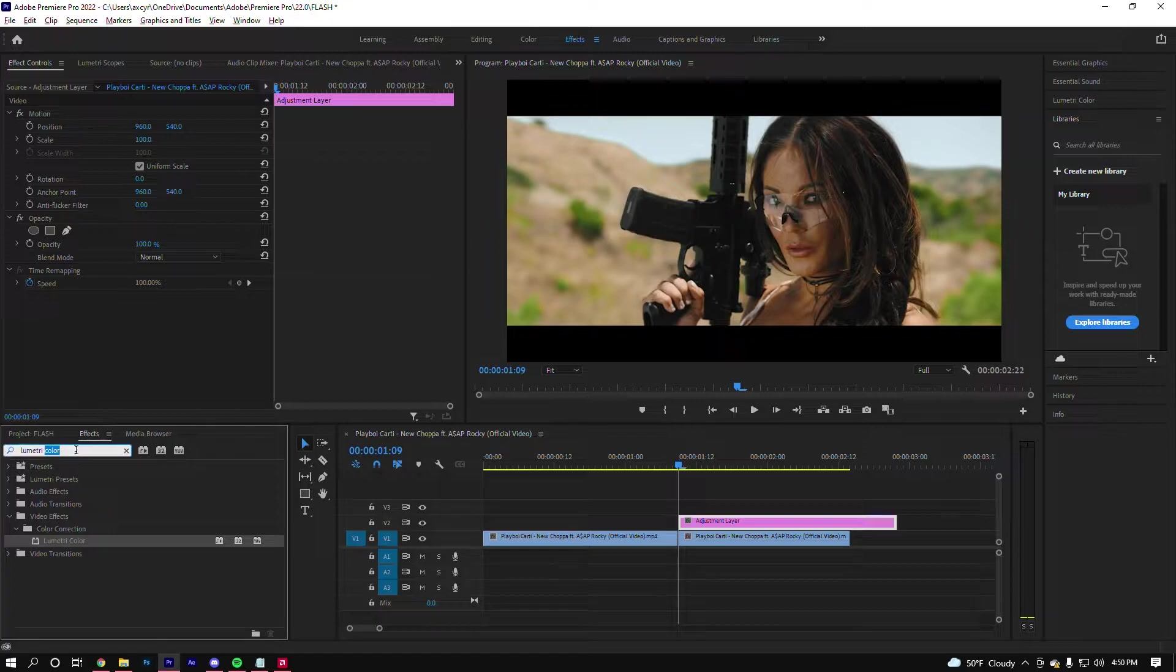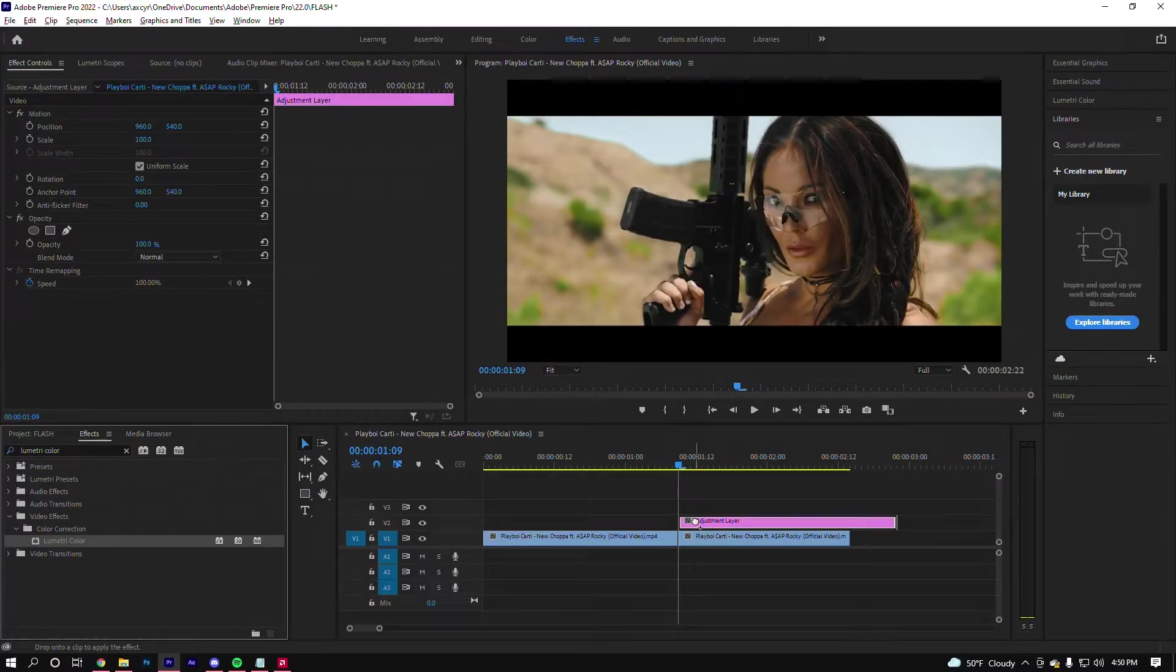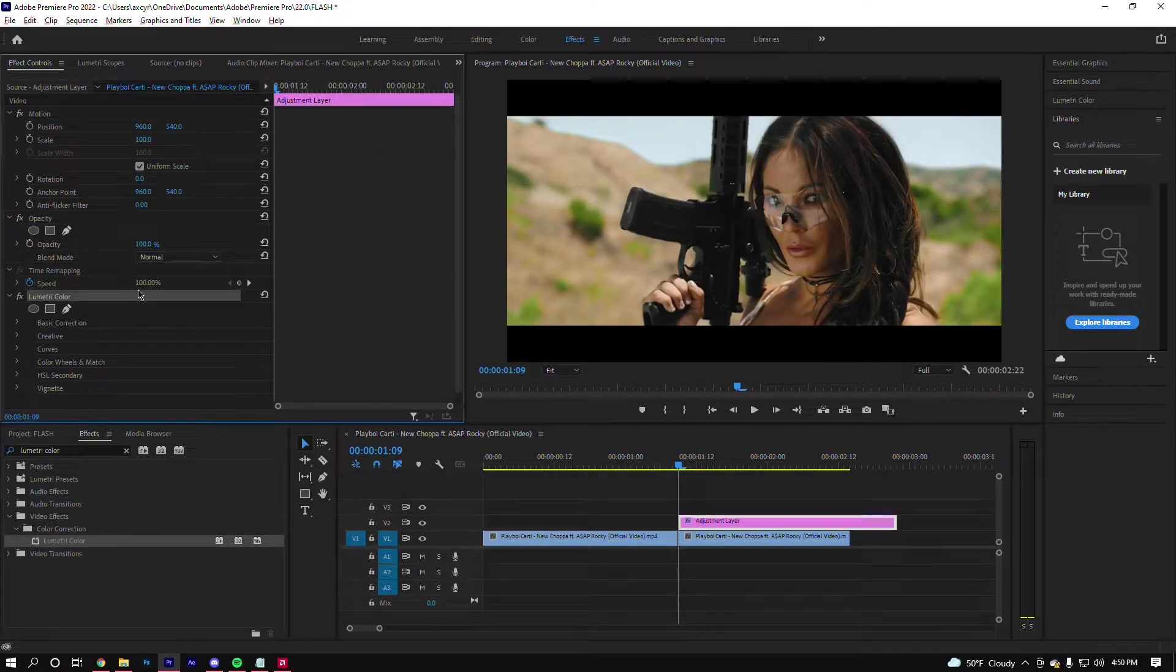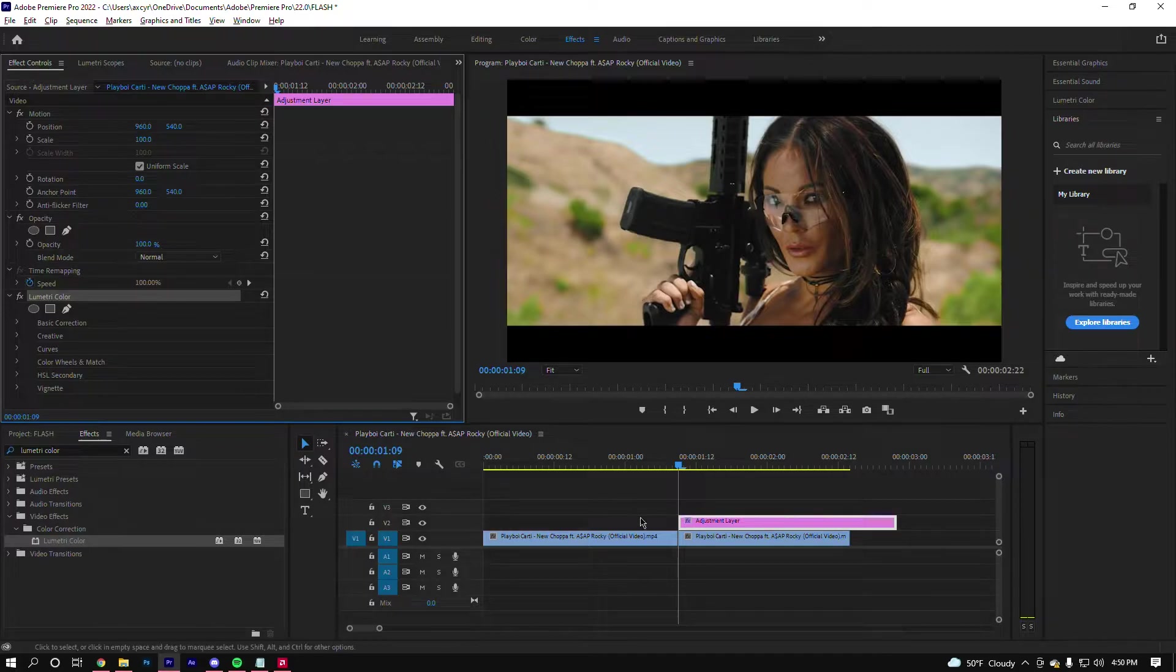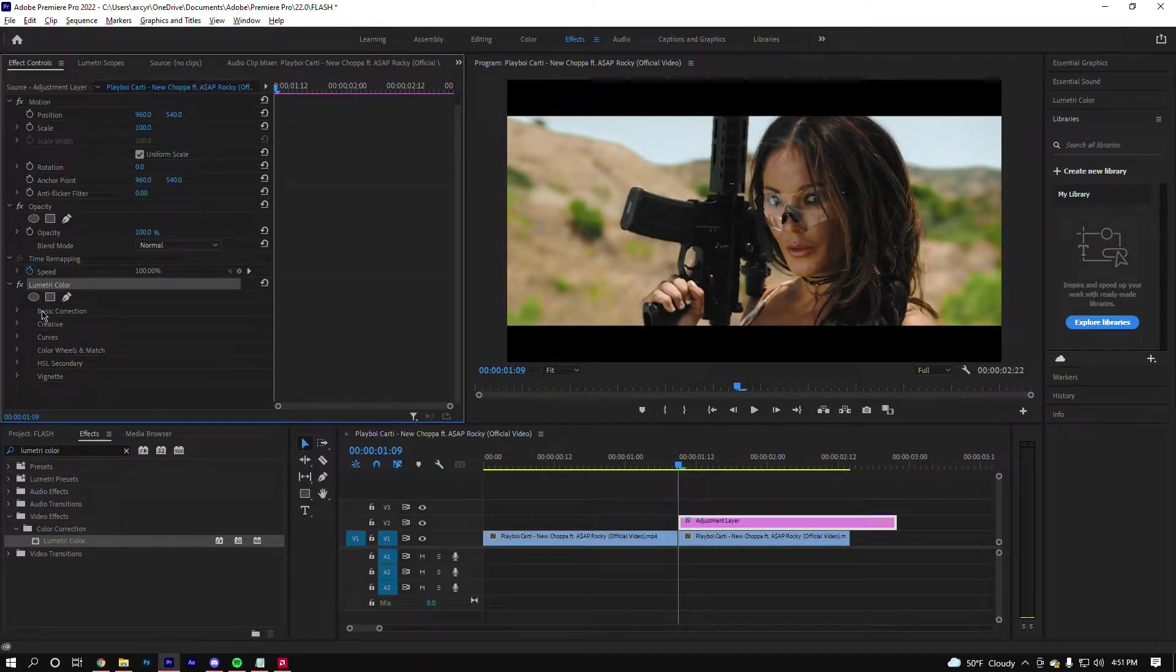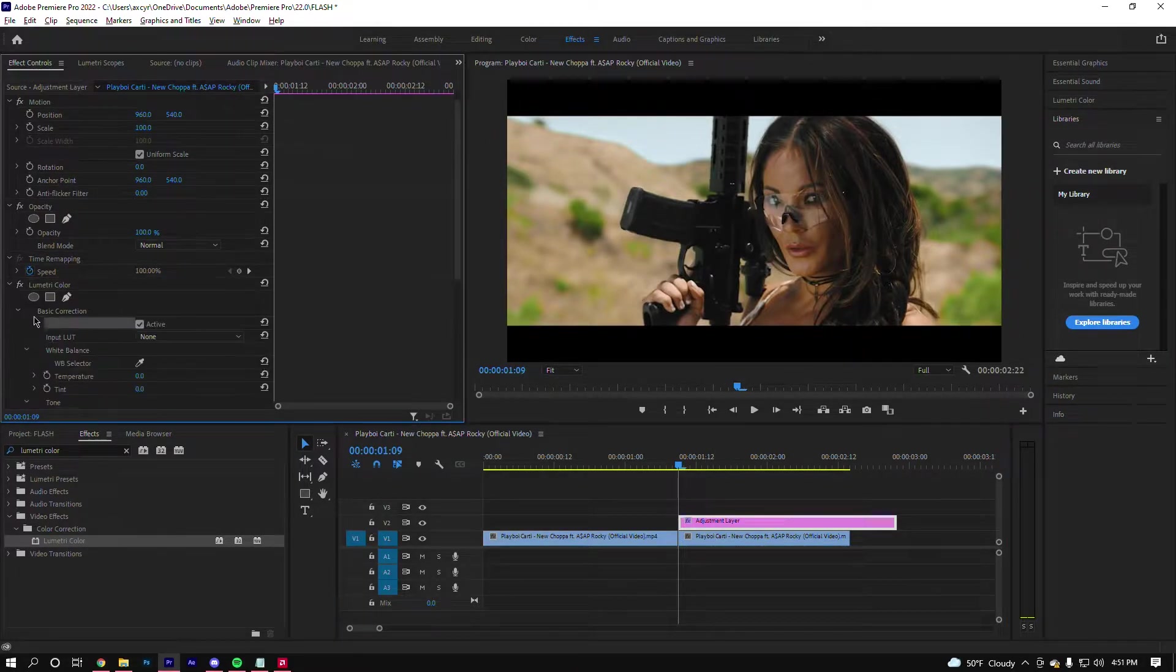In the effect controls, when you click on the adjustment layer, go to effect controls up here. See basic correction right here? Click on the arrow and go over to exposure.